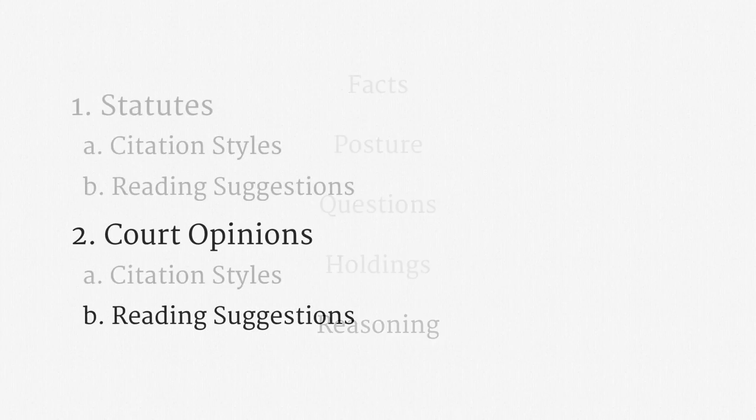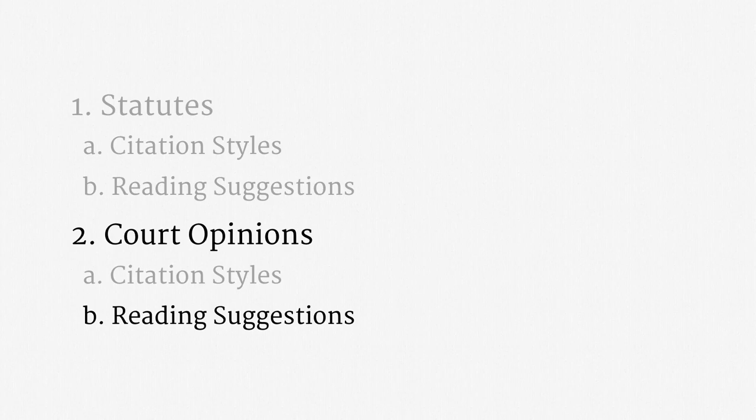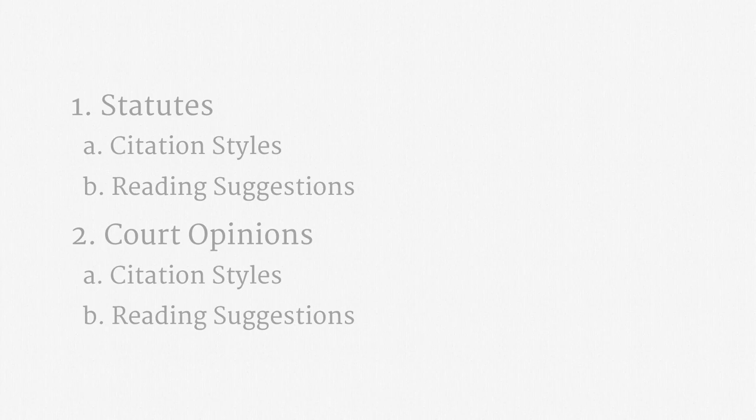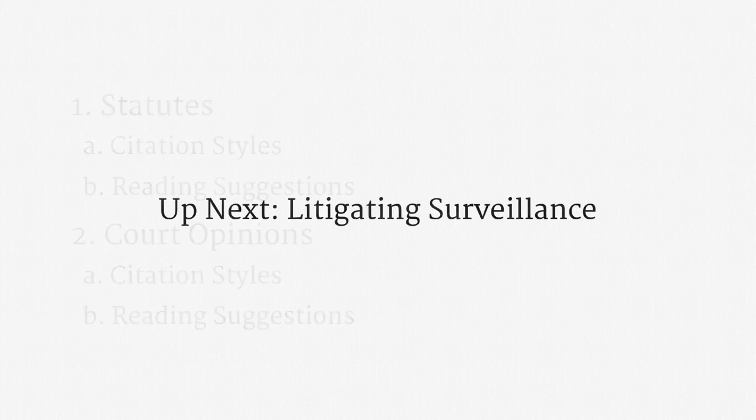Alright, that brings to a close what I wanted to discuss about court opinions, and about reading legal materials. In the next two lectures, we will discuss how surveillance practices can get litigated in the courts.